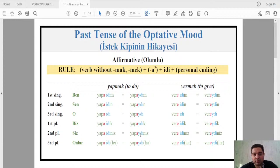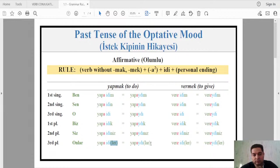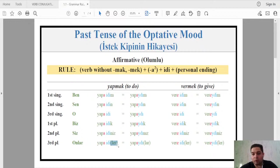For the verb 'vermek' — to give — the affirmative conjugation is: ben vereydim, sen vereydin, o vereydi, biz vereydik, siz vereydınız, onlar vereydiler. The 'lar/ler' plural ending in parentheses can be omitted if the pronoun already specifies plurality — for example if you say 'cars' or 'people', we already know it's plural, so at the end of the verb you can omit it. It's a choice of preference.